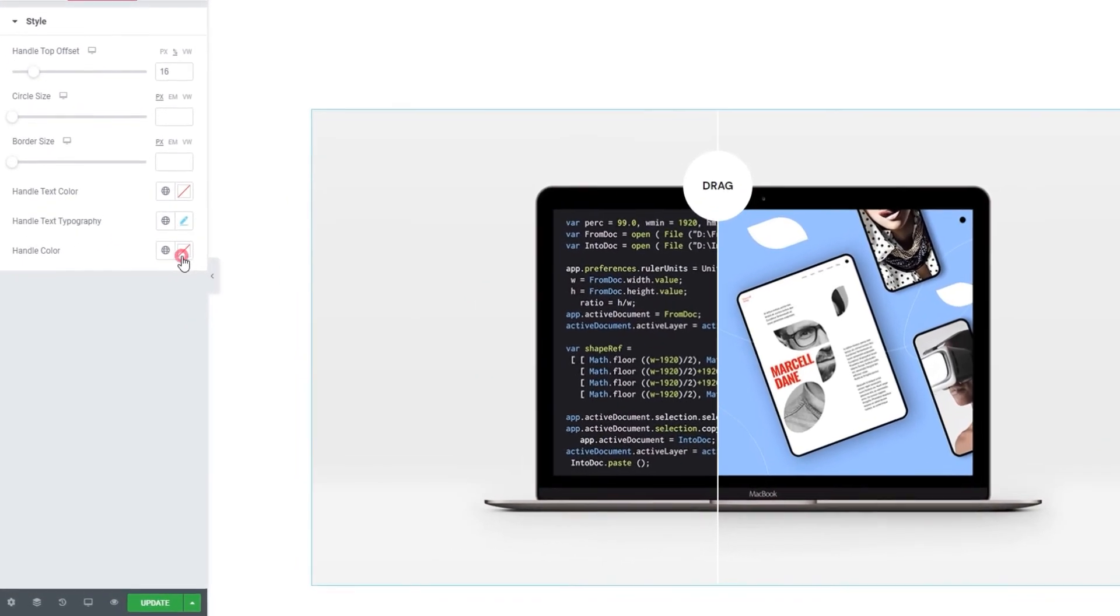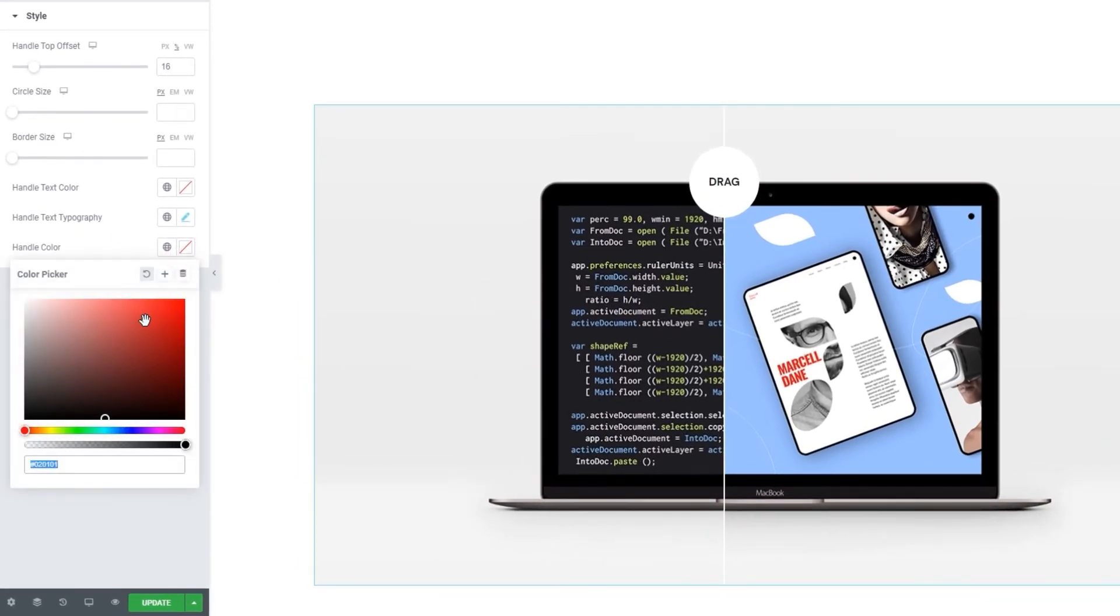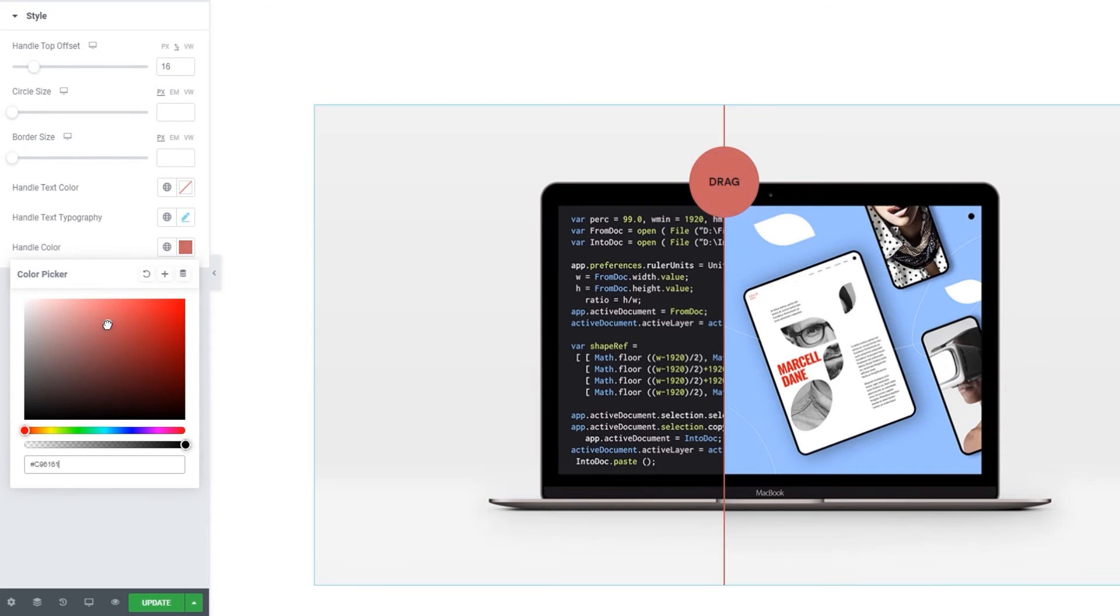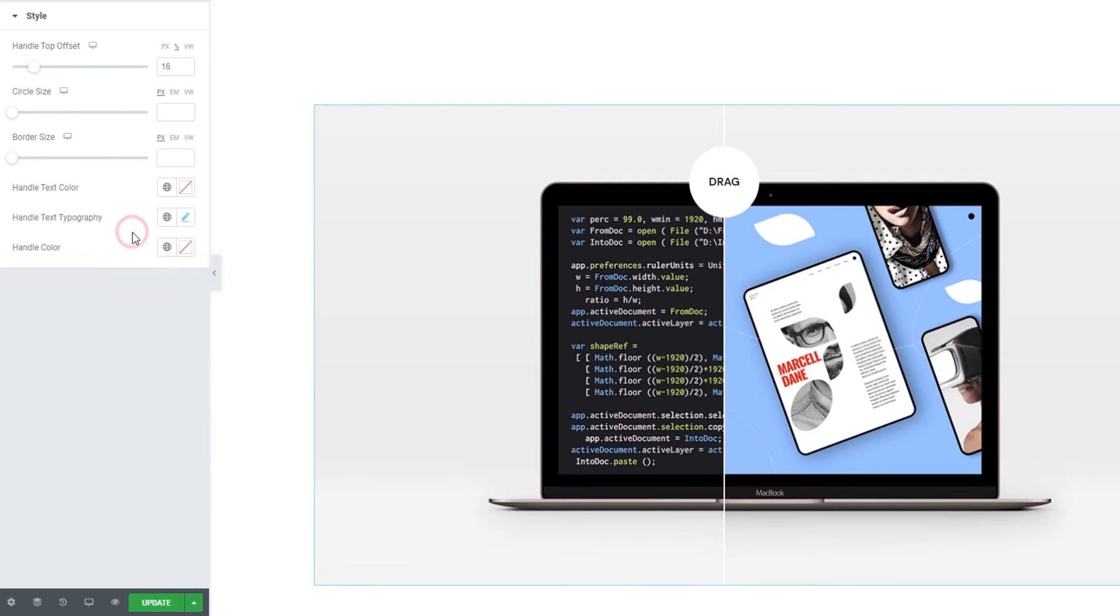Below this, we have the handle color. With it, we can change the color of the divider and the handle circle and make them match image colors or the site palette, whatever you like. And that's it for our settings.